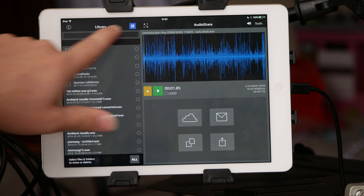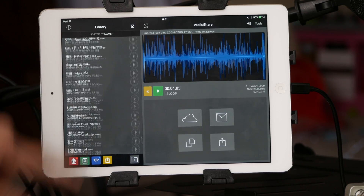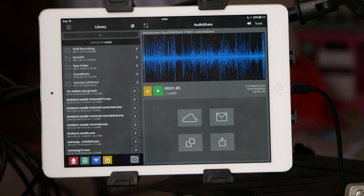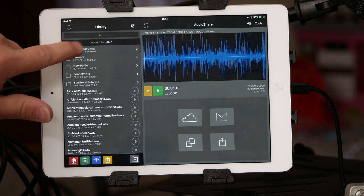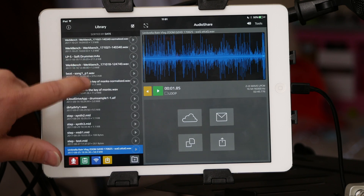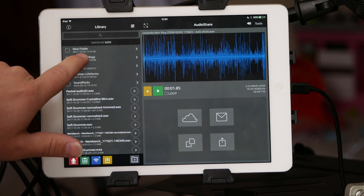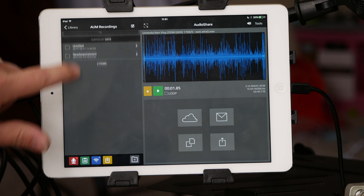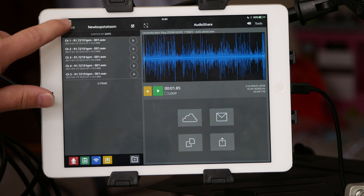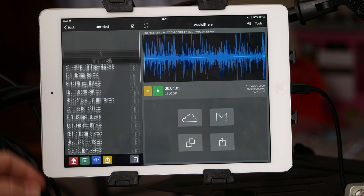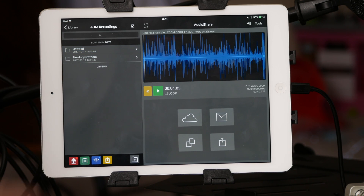If you have AUM along with AudioShare, AUM accesses AudioShare's files directly because they're under the same developer. AUM's recordings are actually stored inside AudioShare, which is very nice if you use AUM for that kind of stuff.